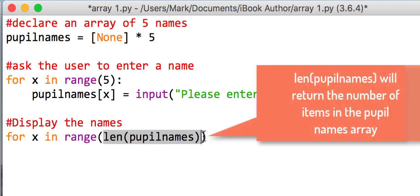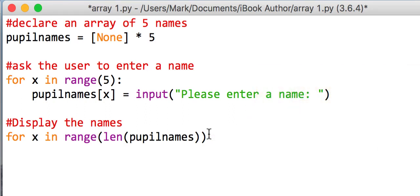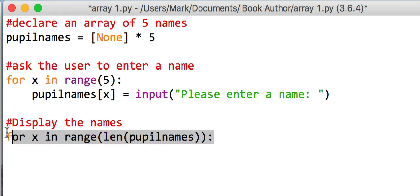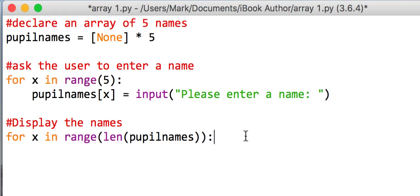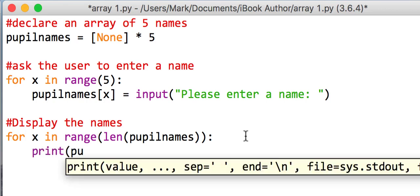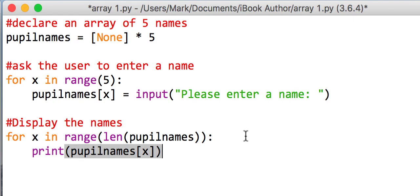So I can use another loop for x and range. Now I could put five there again but I'm actually going to put a function called len and I'm going to say it's the length of my array called pupilNames. So that part there will work out that my pupilNames has five elements. So it's the same as actually what we did there. So if I press enter there and go to print, I'm going to print my pupilNames and I'm going to put x in there and I will close it.